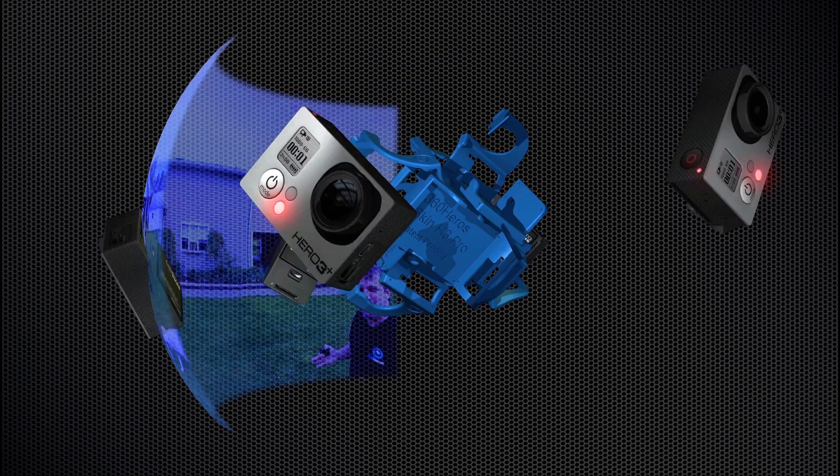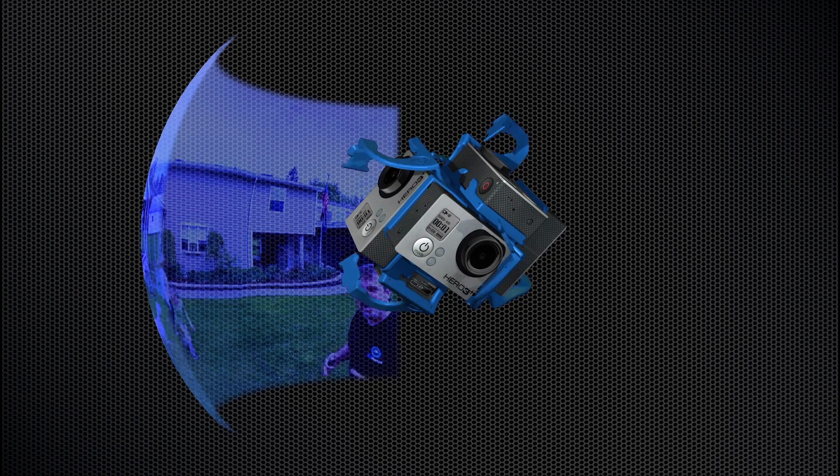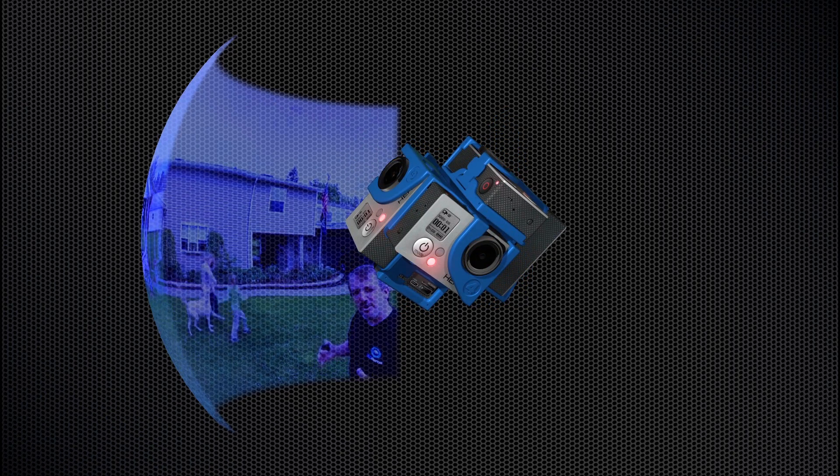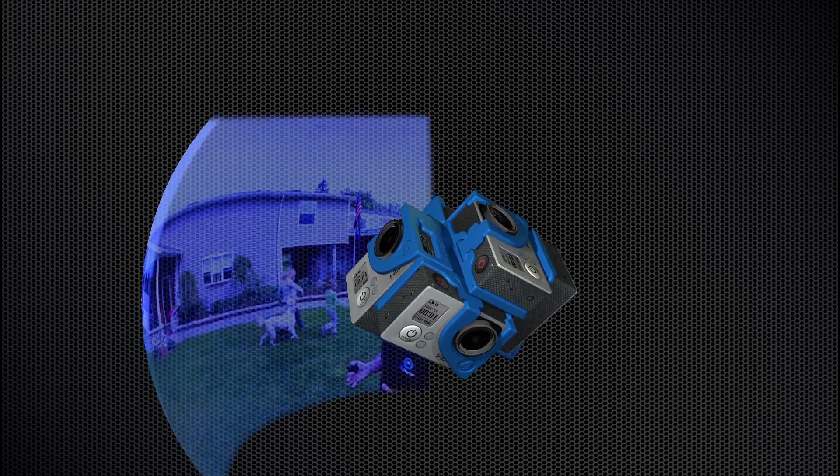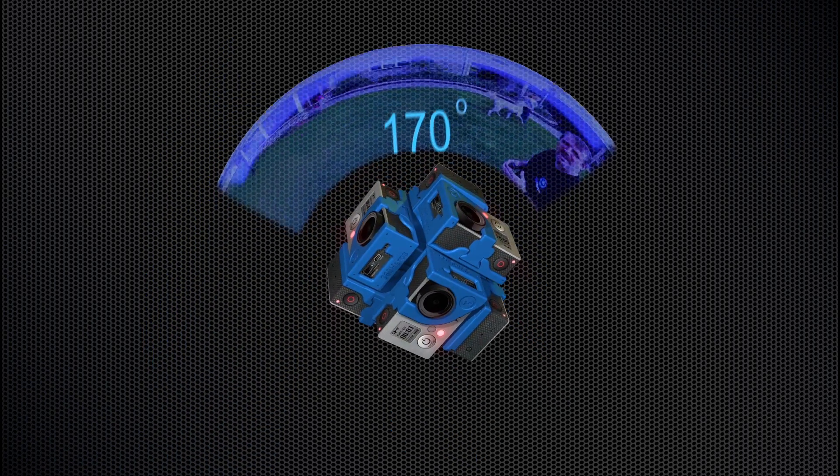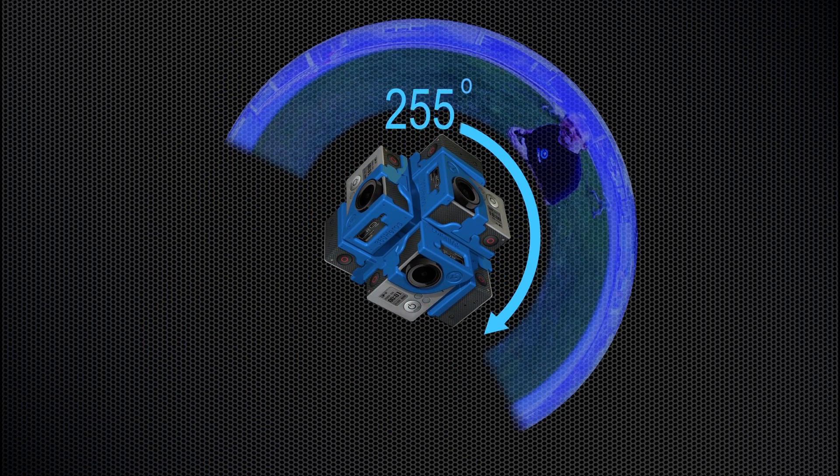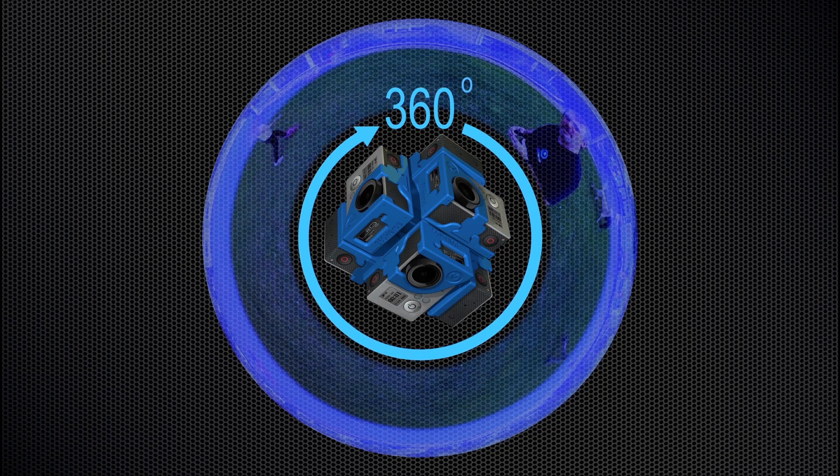Now let's bring in the 360 Heroes rig and add six of these cameras. This will allow us to view 360 degrees horizontally.